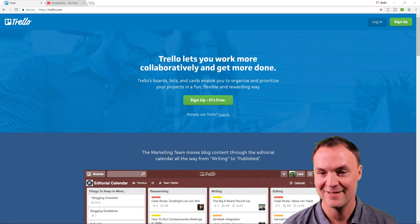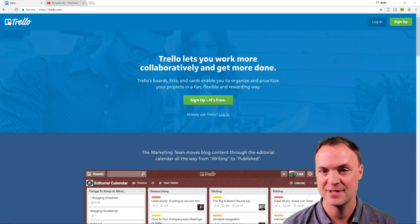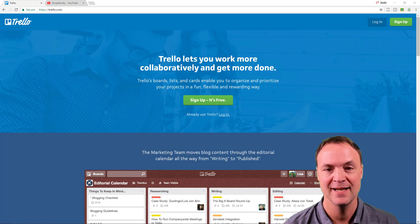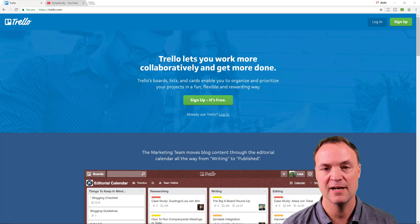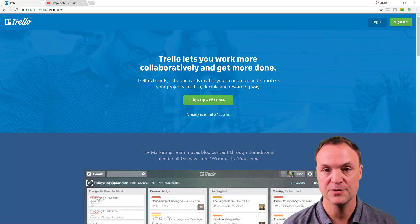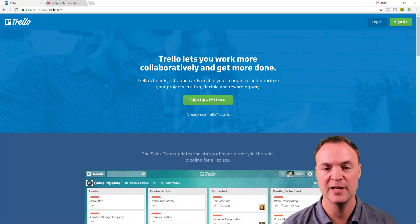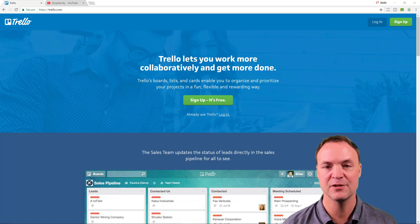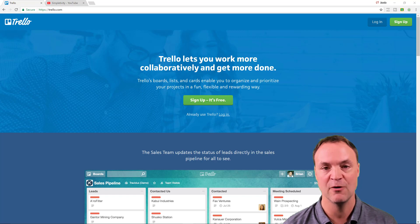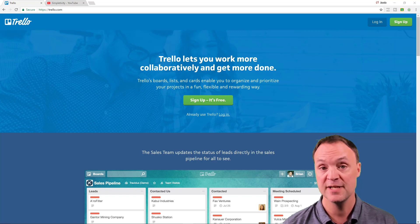Hi there, Jamie Key here tonight at Teachers Tech. Hope you're having a great night tonight. Tonight we're going to talk a little Trello. If you haven't used Trello before, it's a great app to collaborate and to keep everything organized in your life.